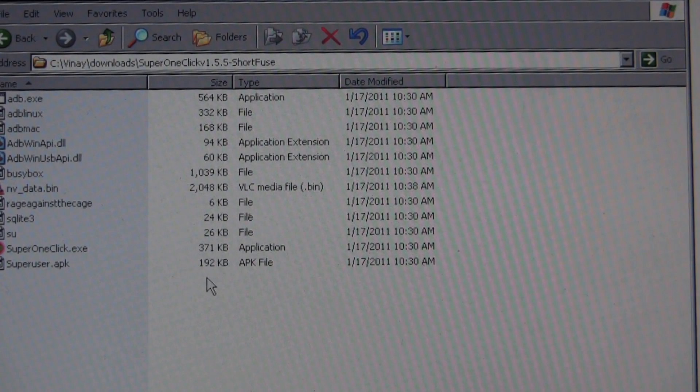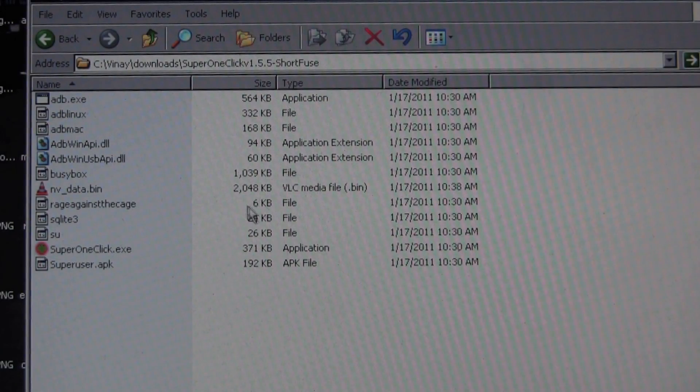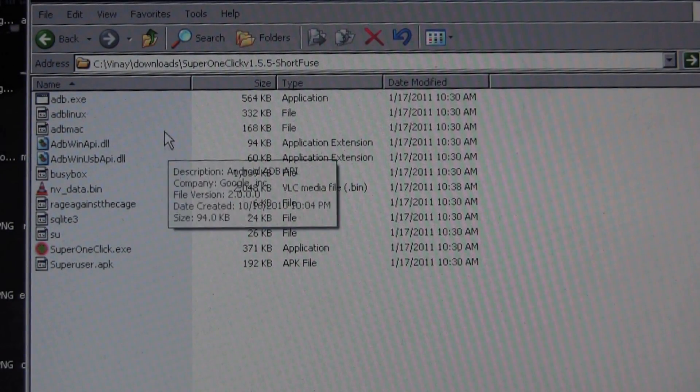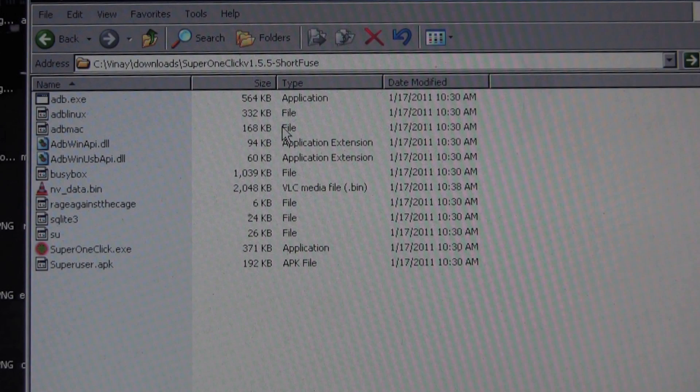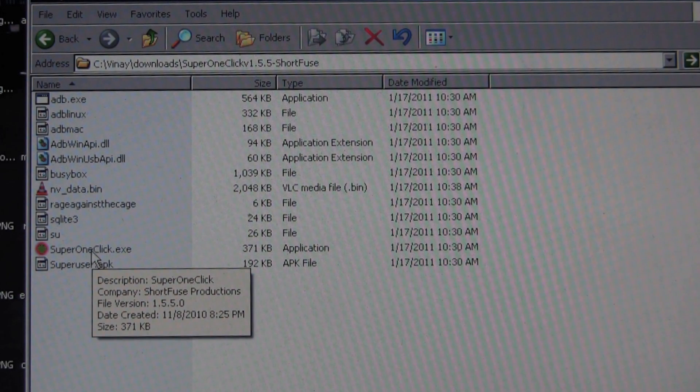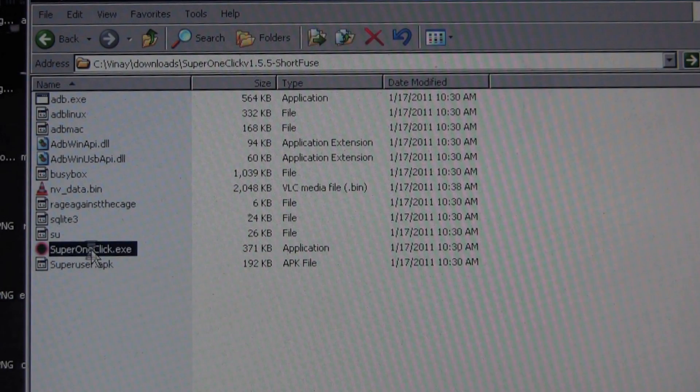Okay, so I had already gone ahead and downloaded Super One Click. I have unpacked the files from the Super One Click download so I can see the exe here. So I'm going to click on that.